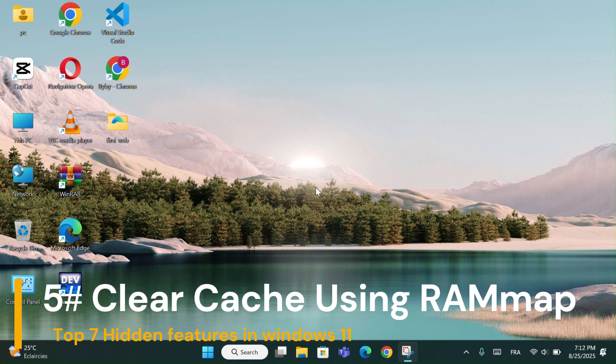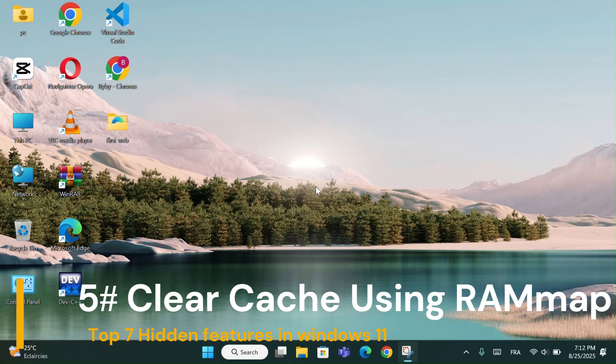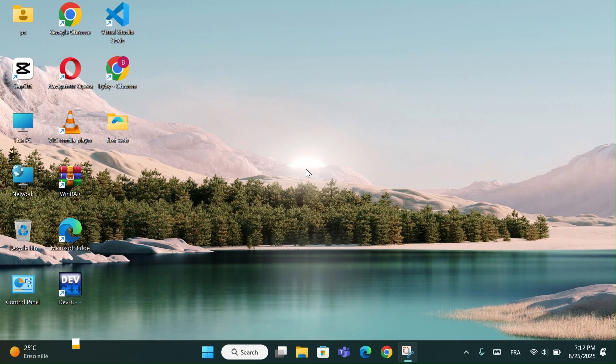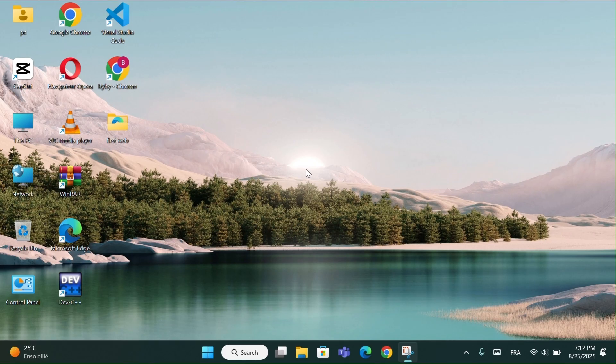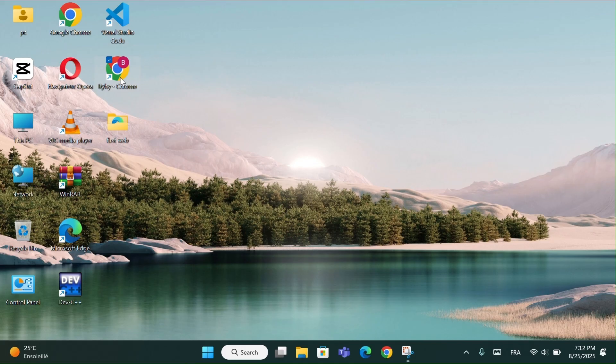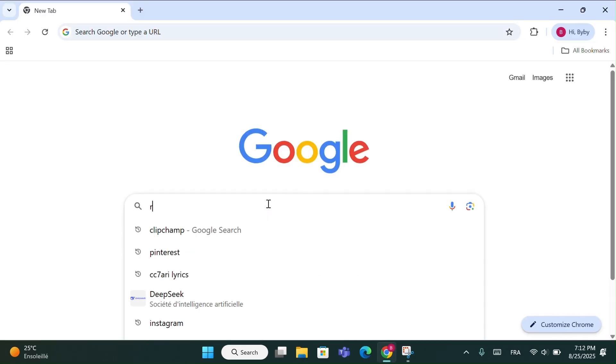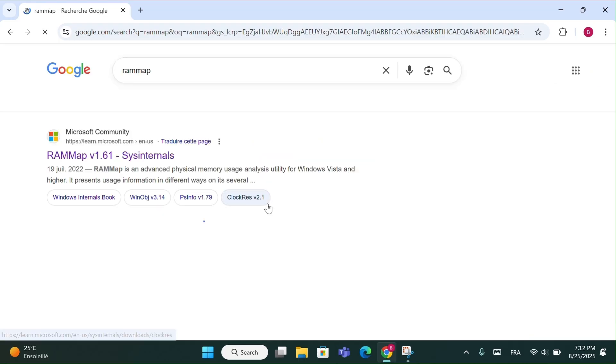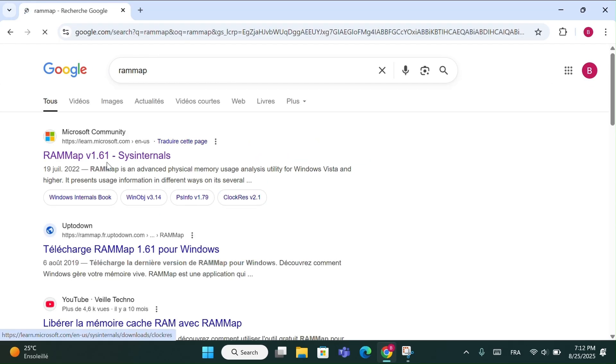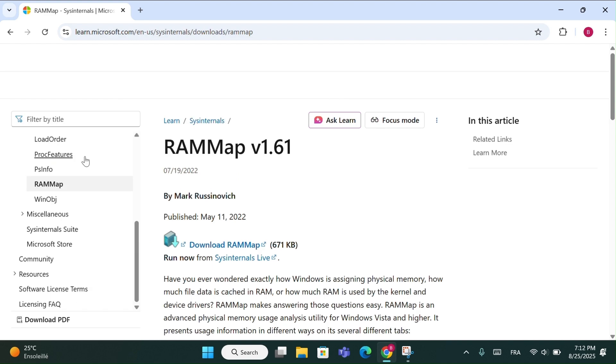Number 5: Clear Cache Using RAM Map. This method is super easy and really helpful if your PC feels slow or if your RAM is full. First, open Google Chrome and type RAM Map. Click on the first link. Then click on the download link for RAM Map.